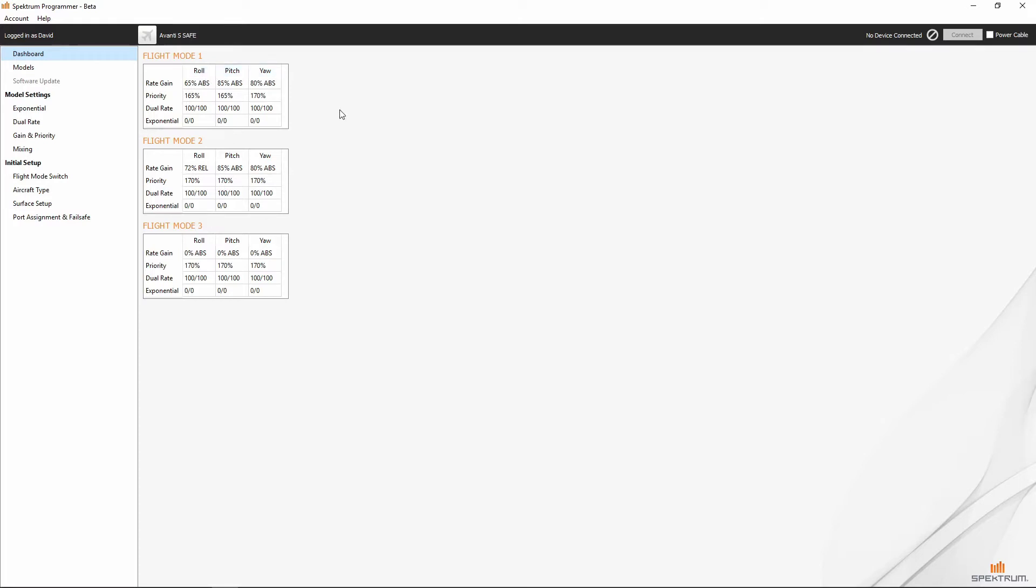It basically just gives you a quick overview of the settings that you've got for the particular model that you have selected.